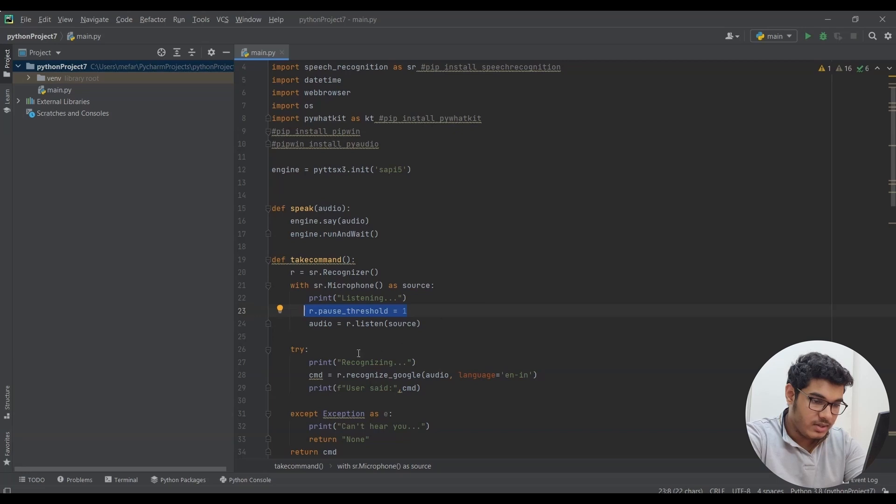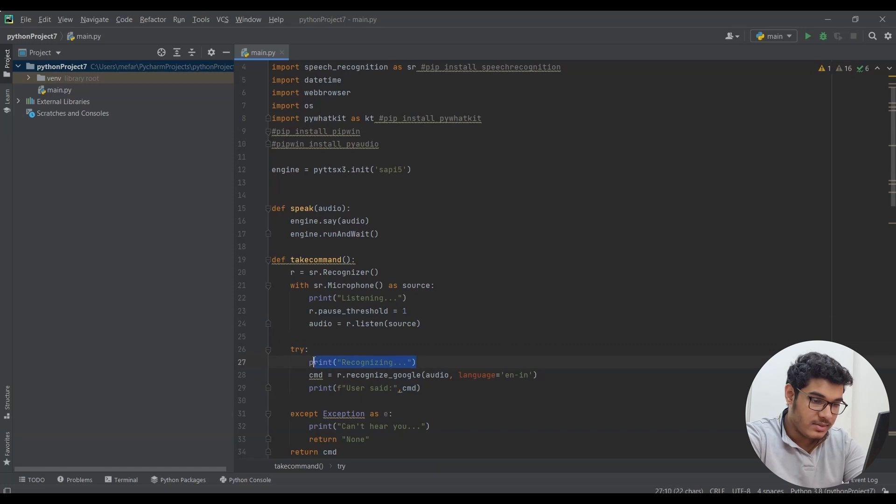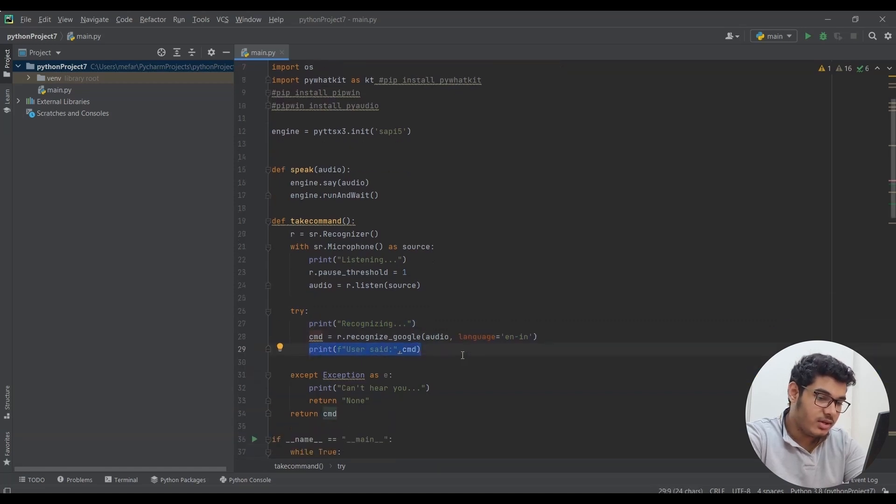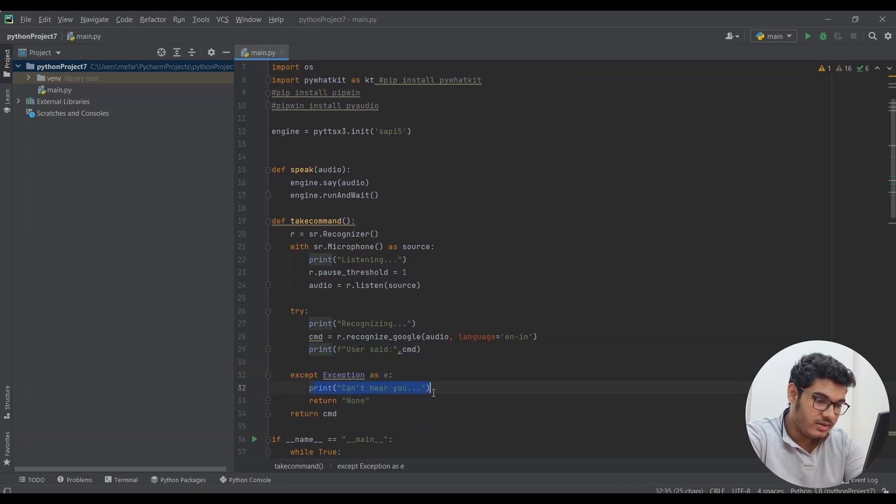In this part I said try, print recognizing, and if it recognized something, print what it recognized. But if it does not recognize what we just said, print can't hear you and return none.